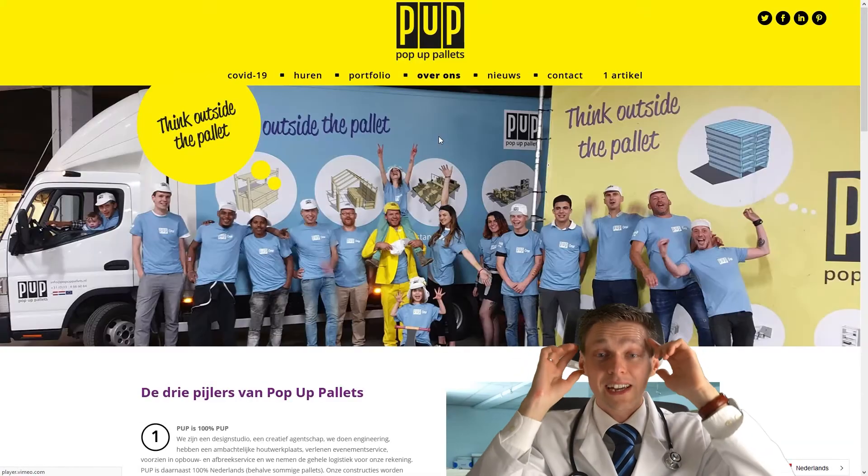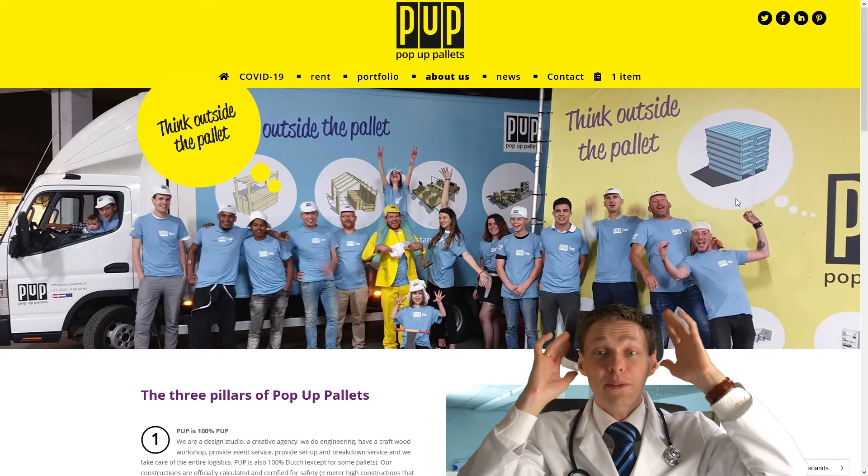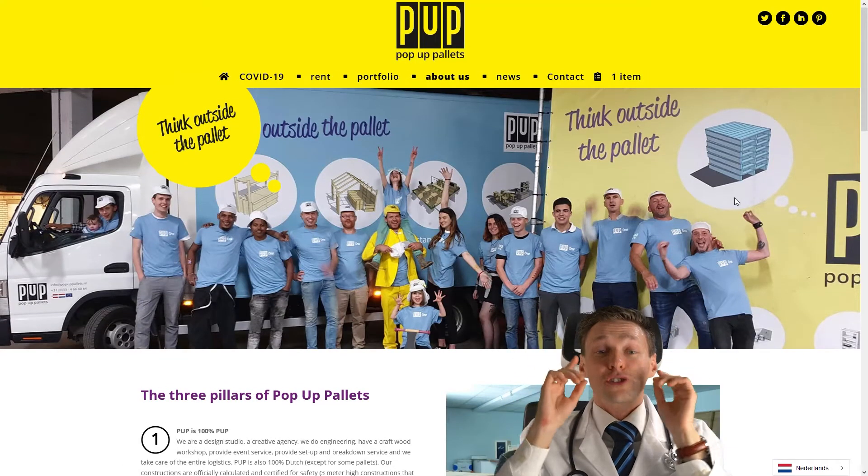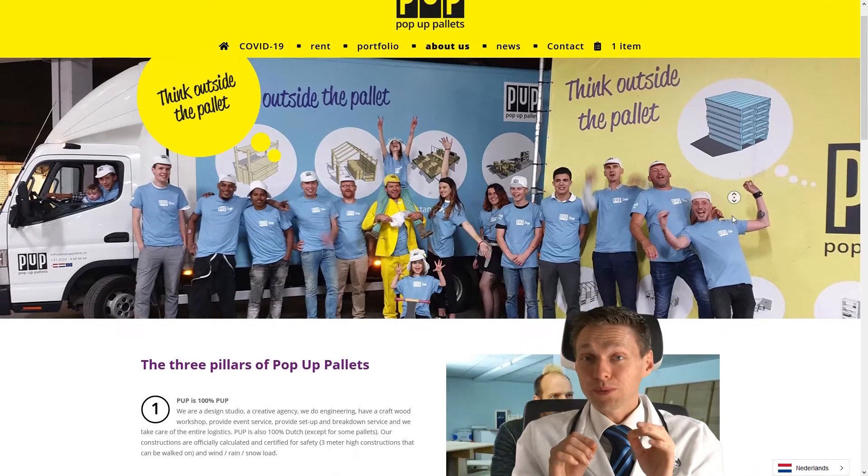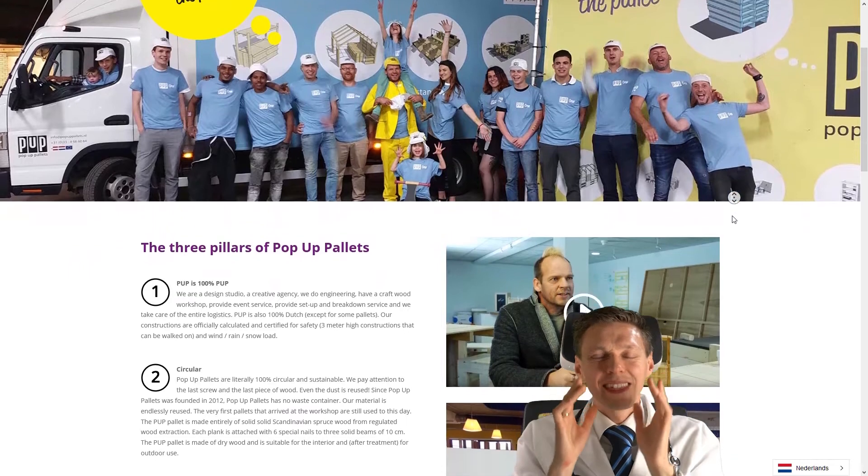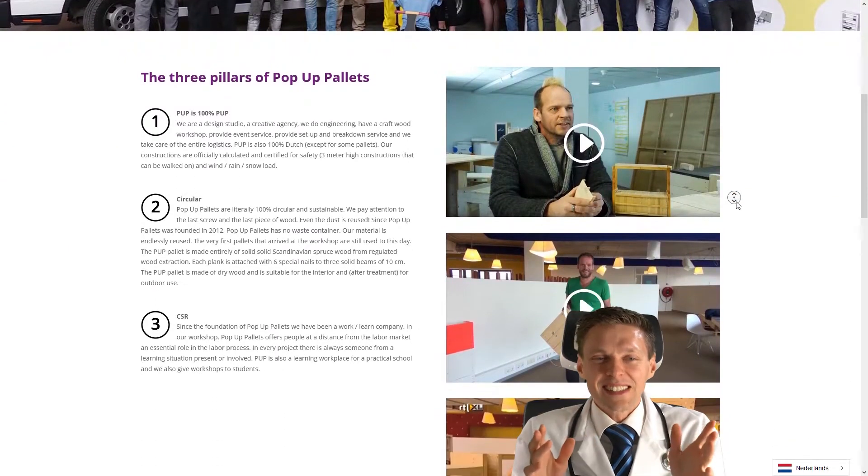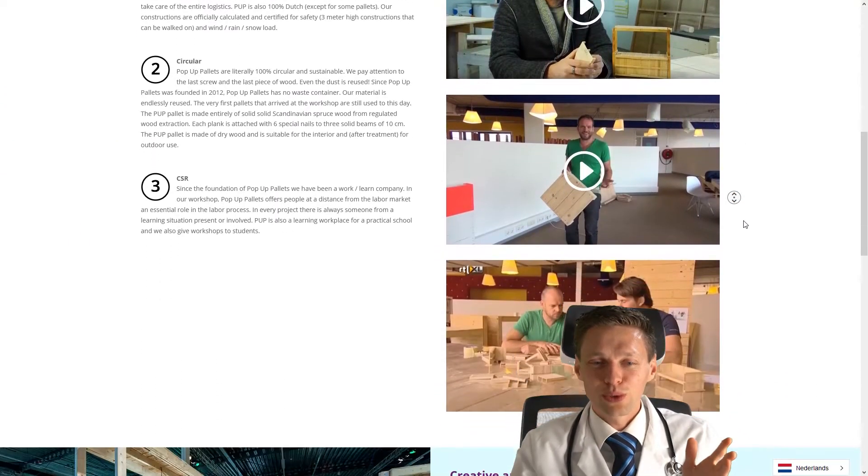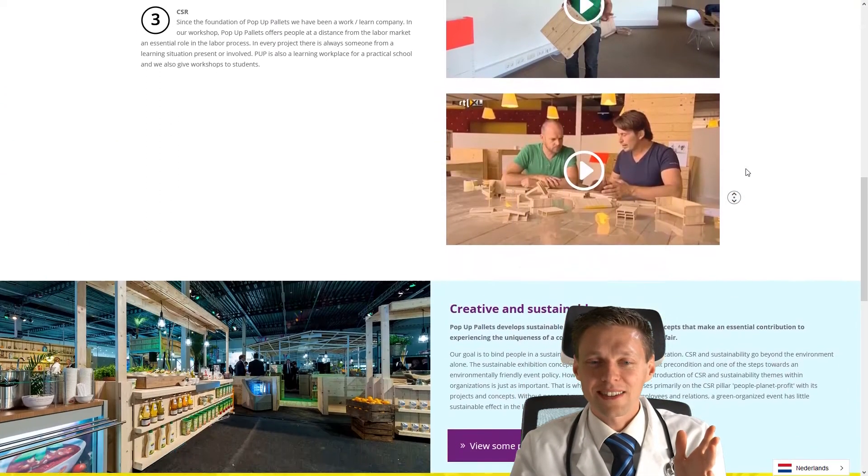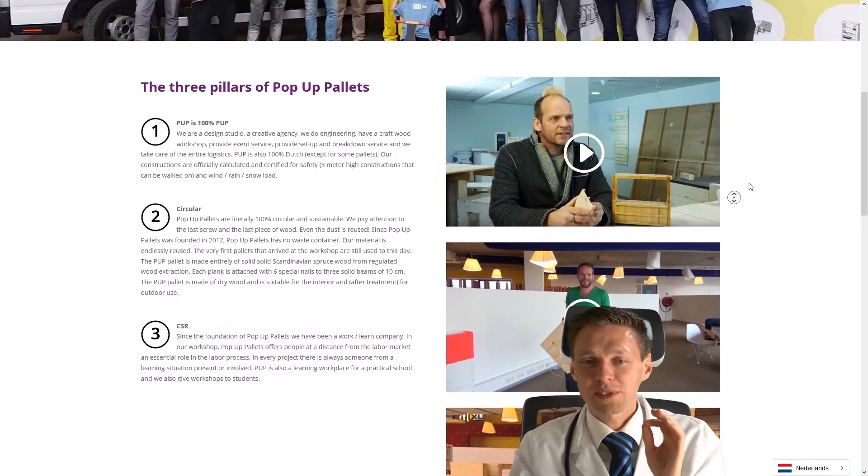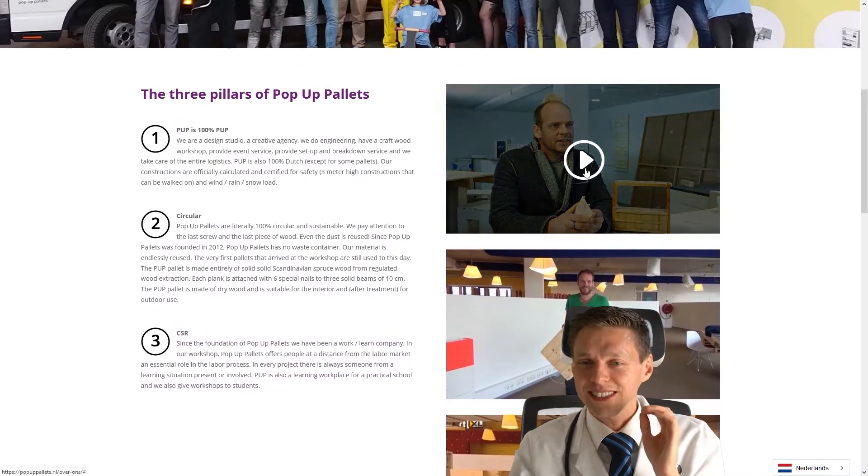I have never seen an automated plugin translating a website working this awesome. This is insane. It really translates 100% accurate. This is crazy.